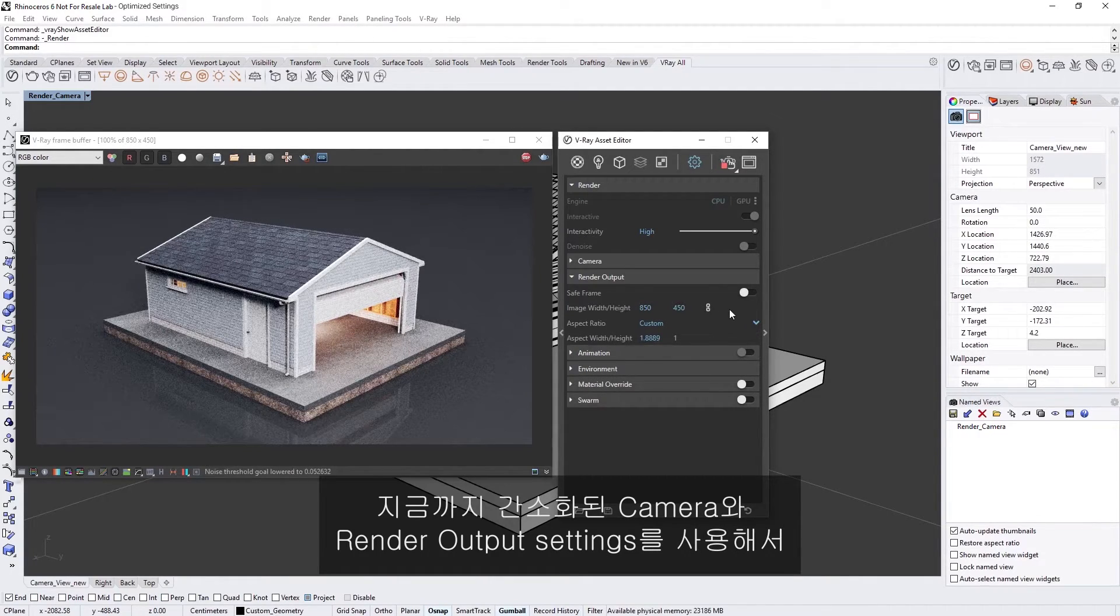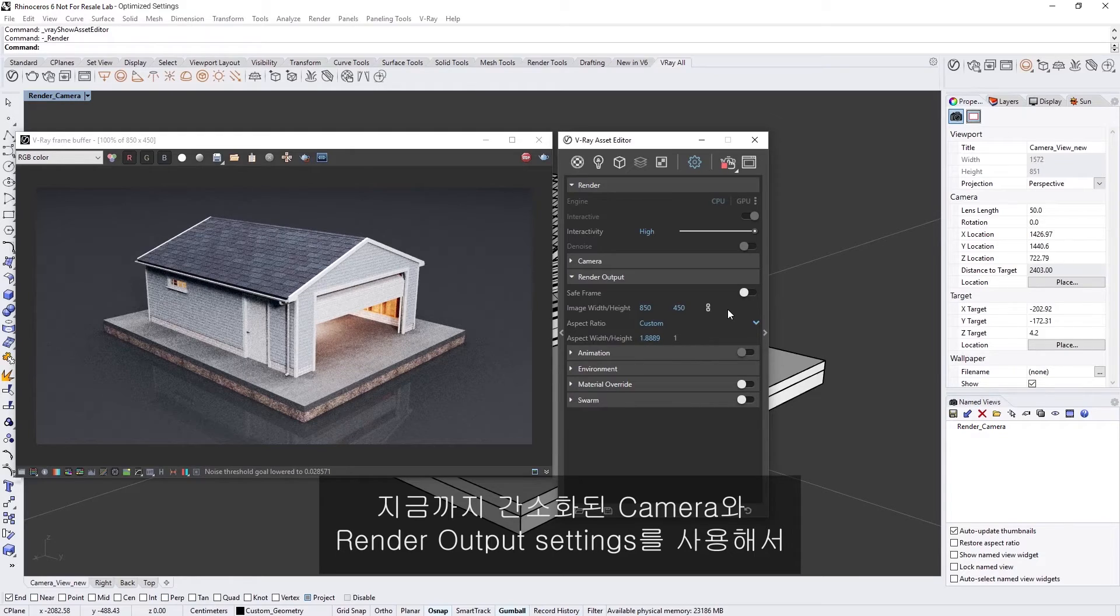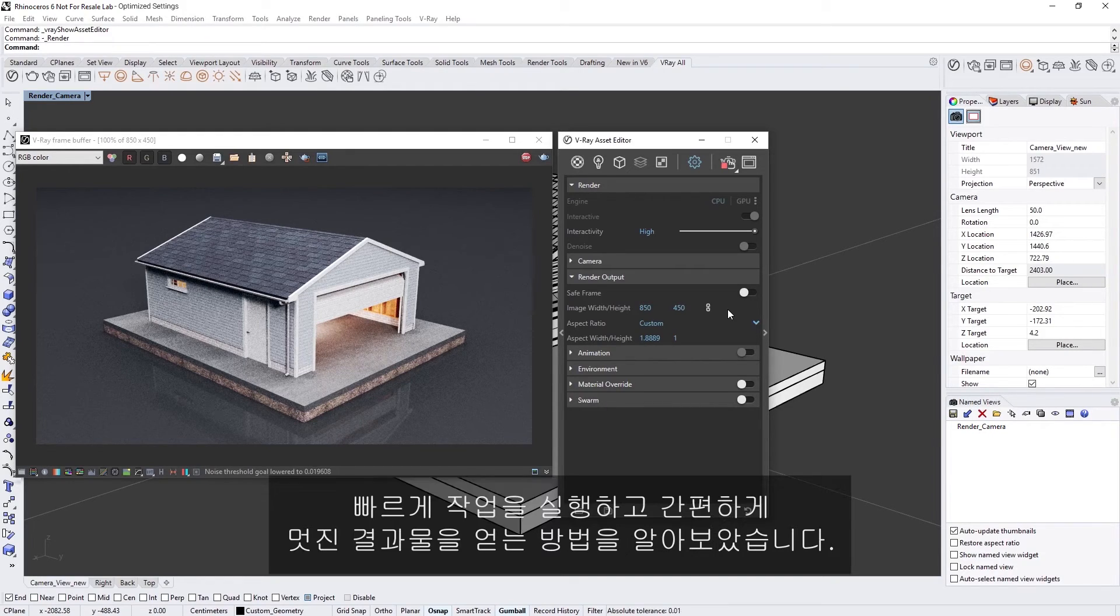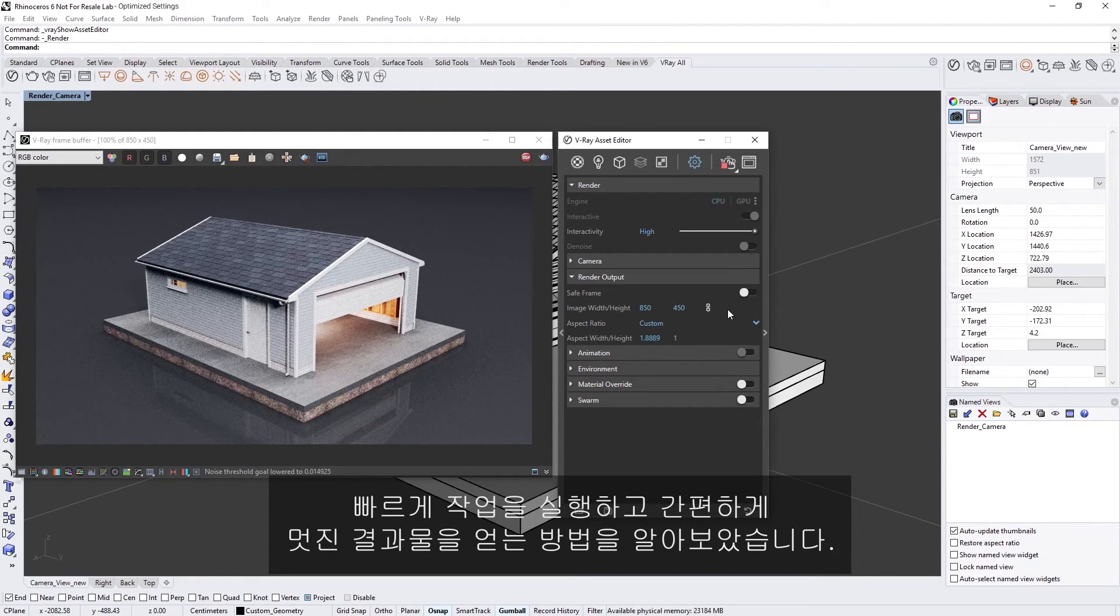Now you've seen how the streamlined camera and render output settings make it easier to work quickly and get great looking results with no hassle.